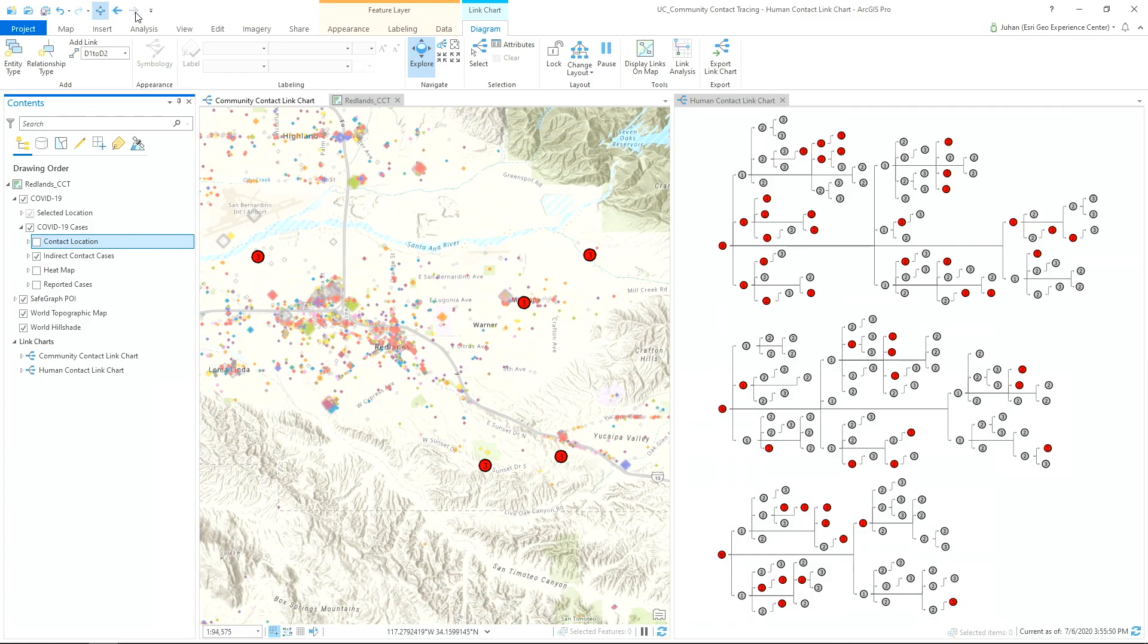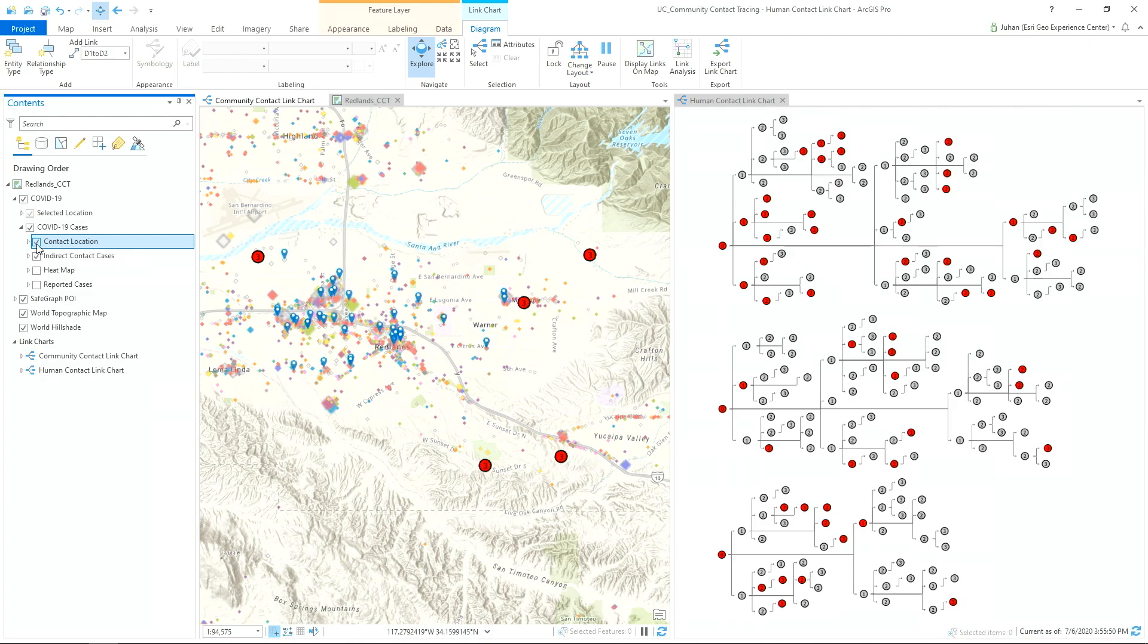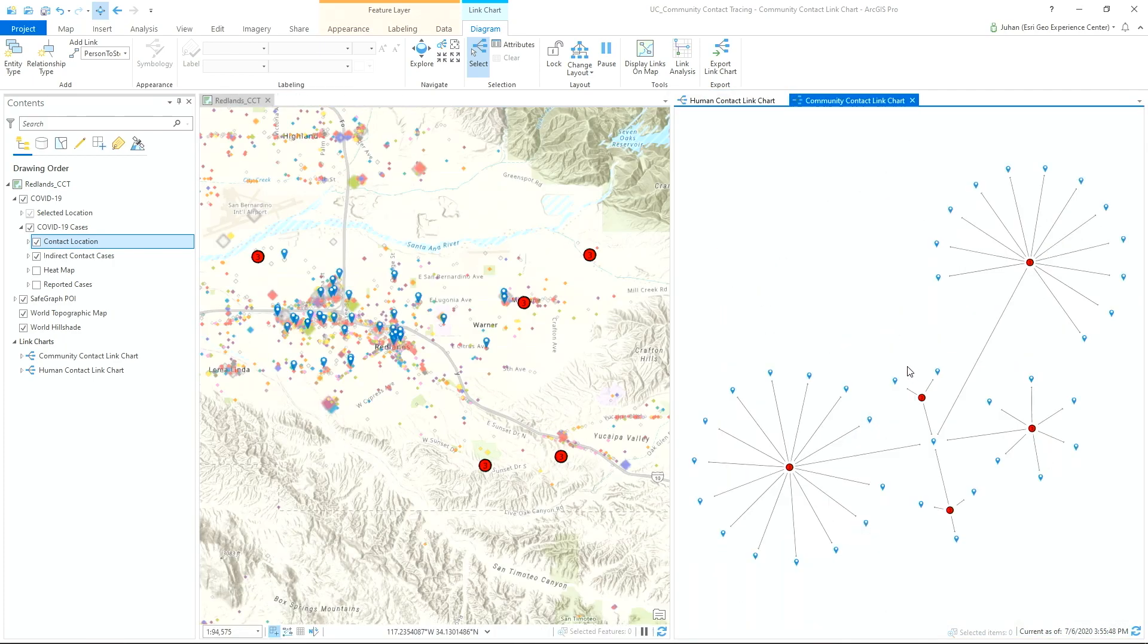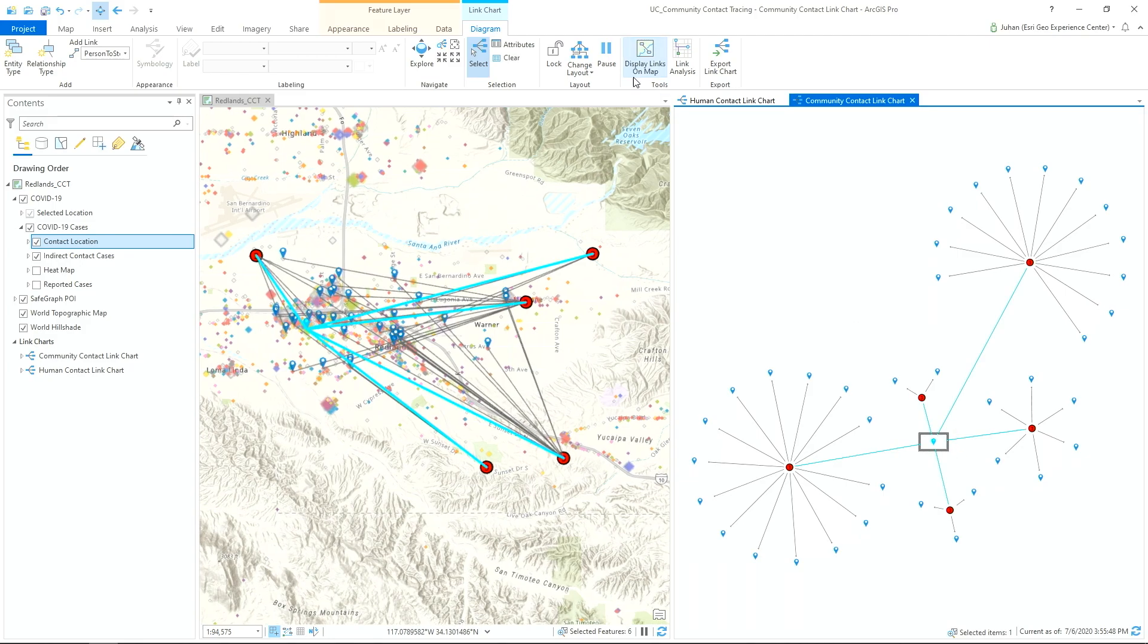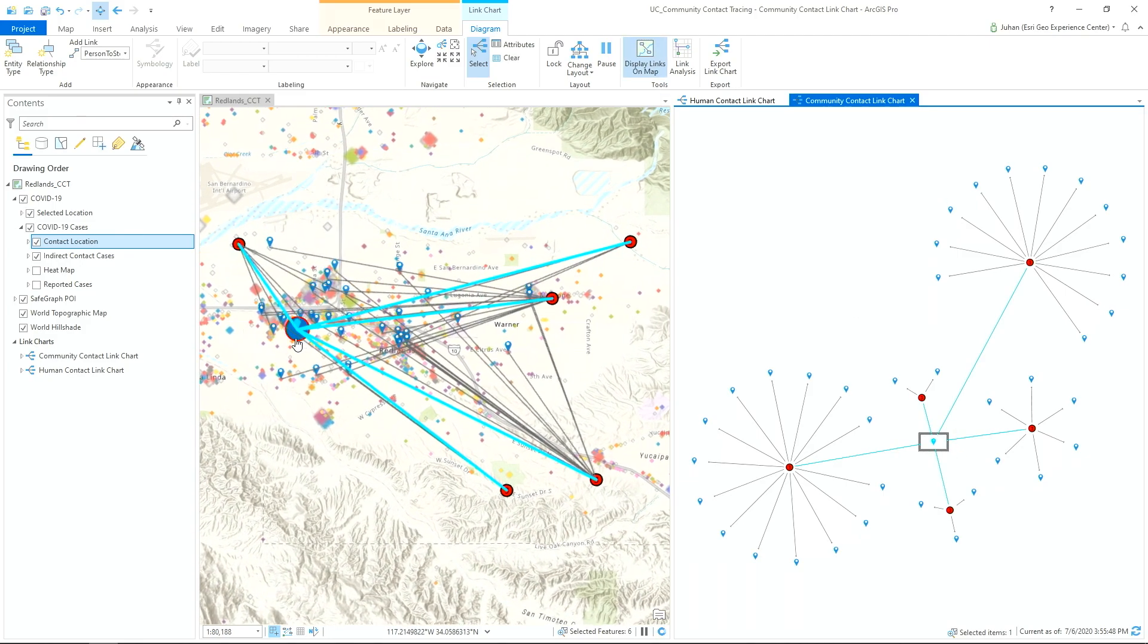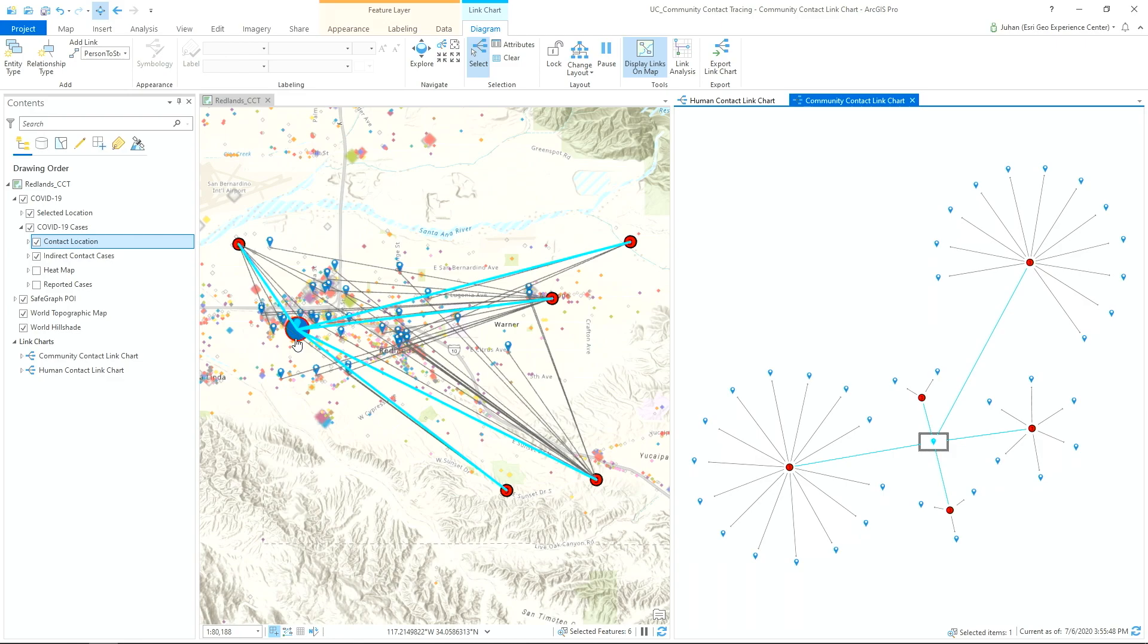From here, we want to go beyond just the person-to-person contacts and investigate person-to-places by bringing in all the places that these people have visited in the community. By creating another link chart with this data, we can discover that all five of these cases visited a common business located right here. This suggests that these individuals may have been exposed to community transmission from an unknown source out in the community.